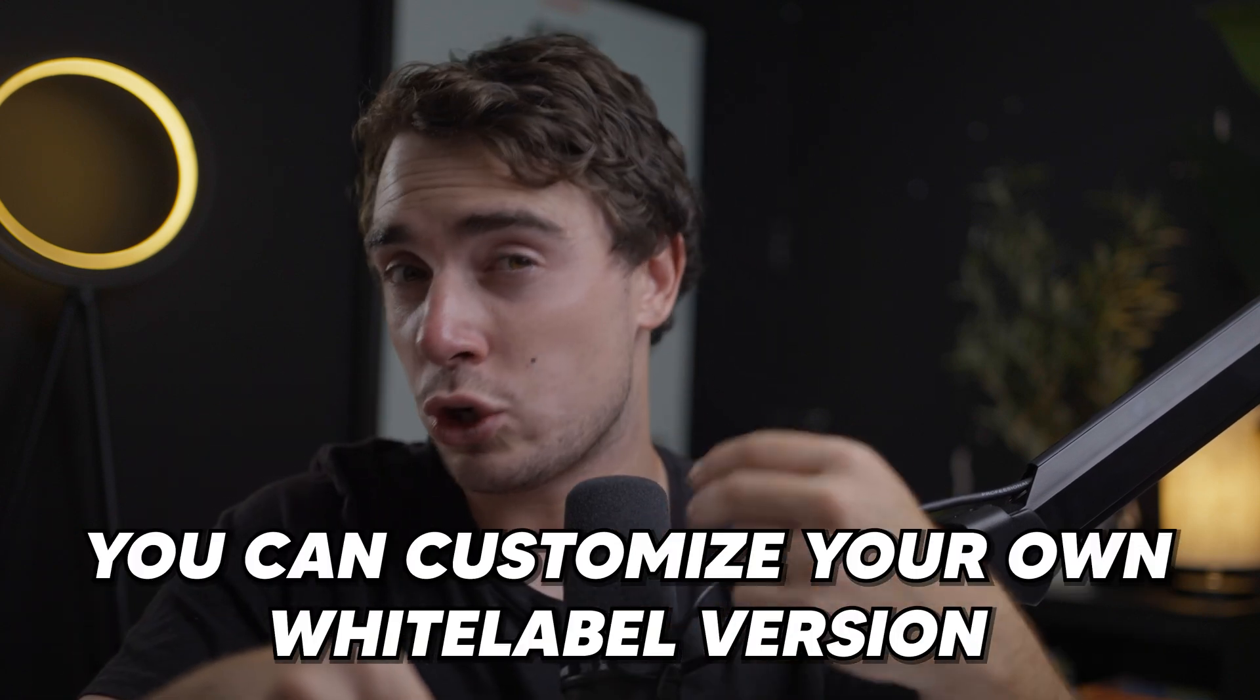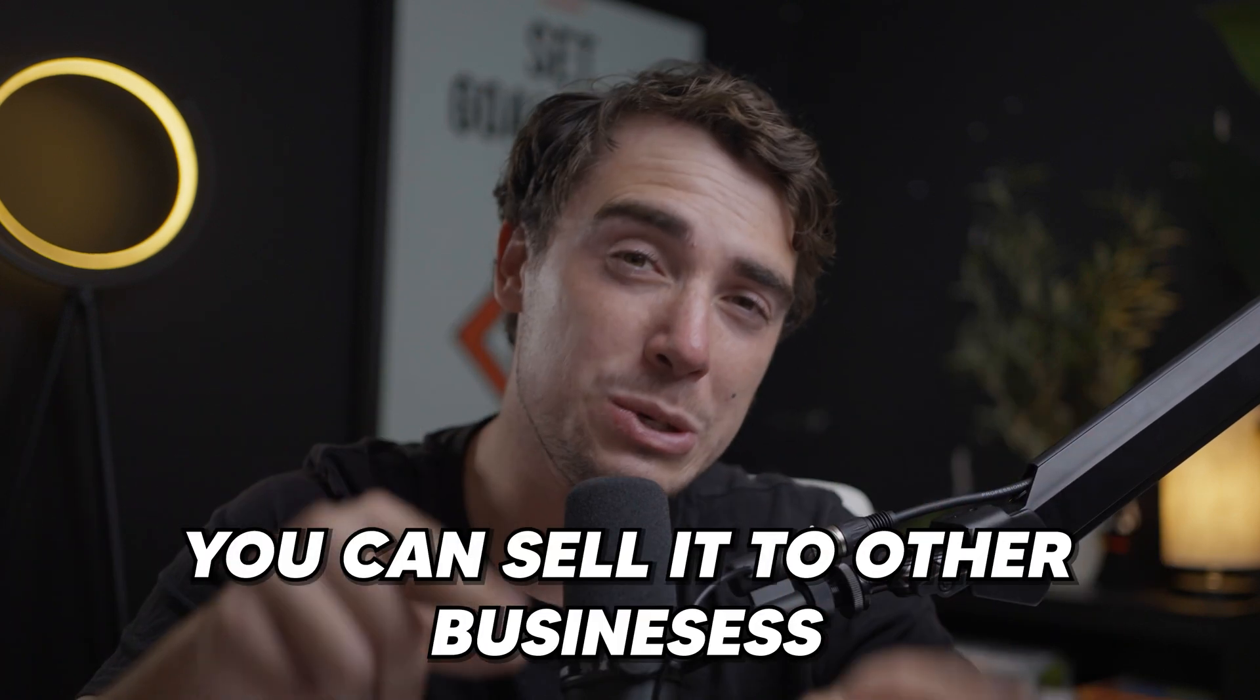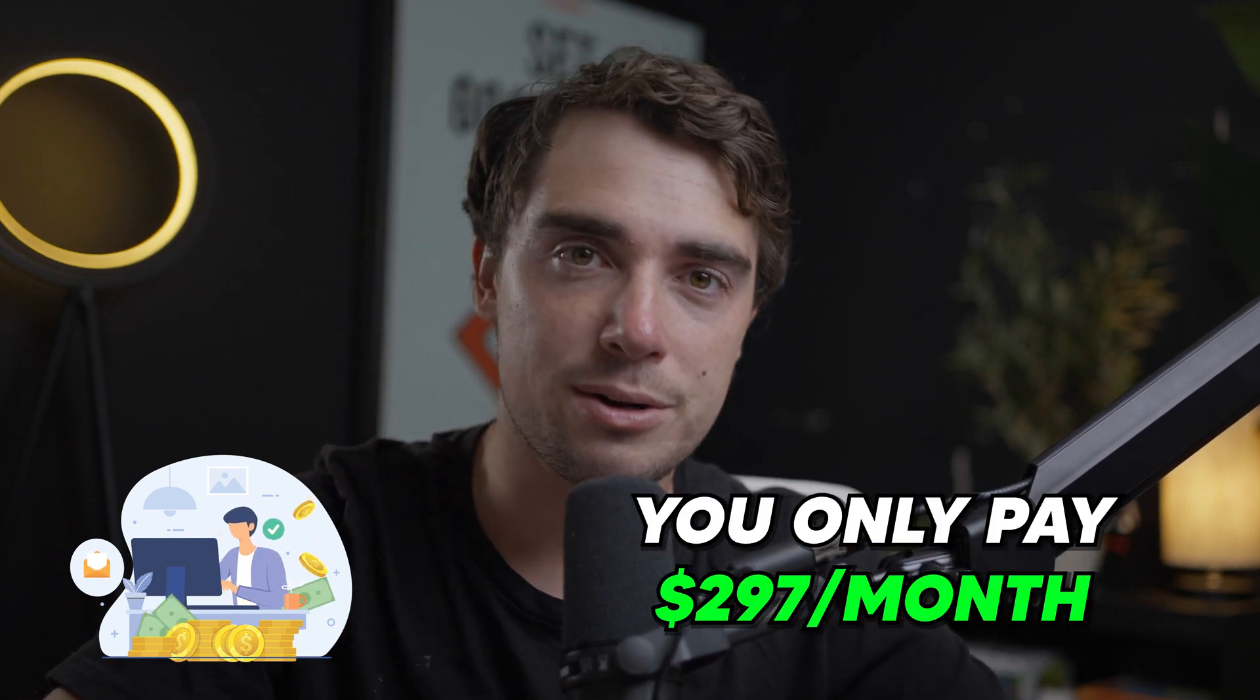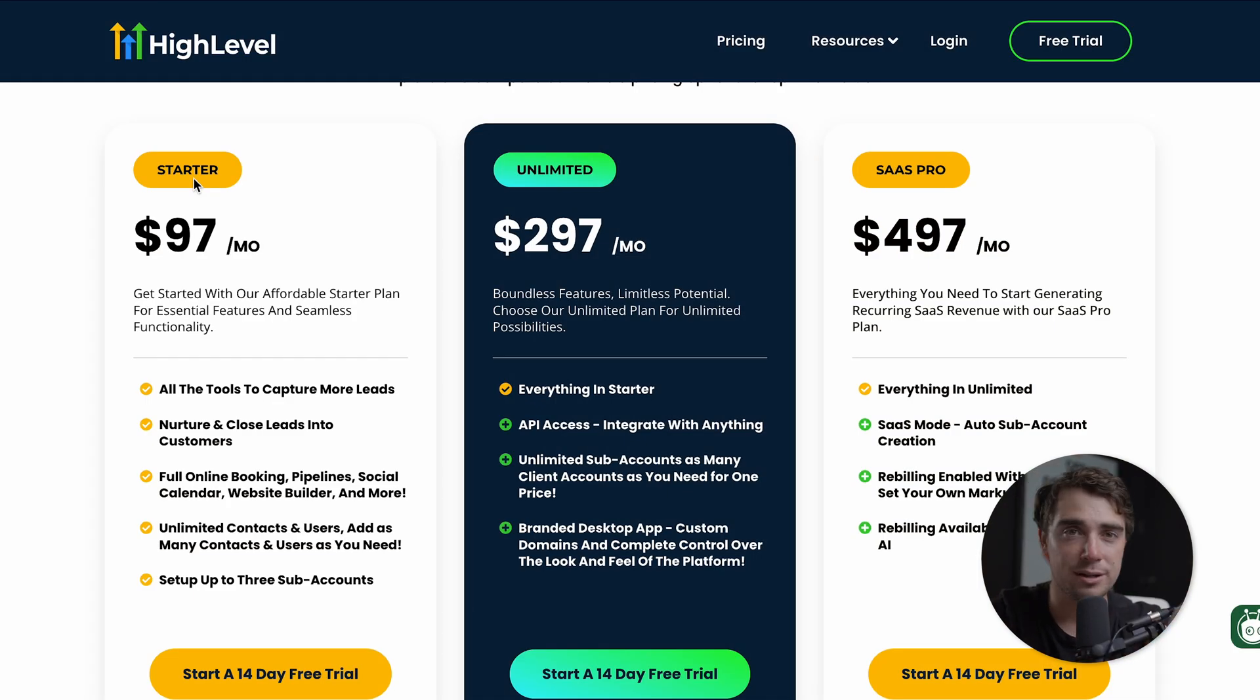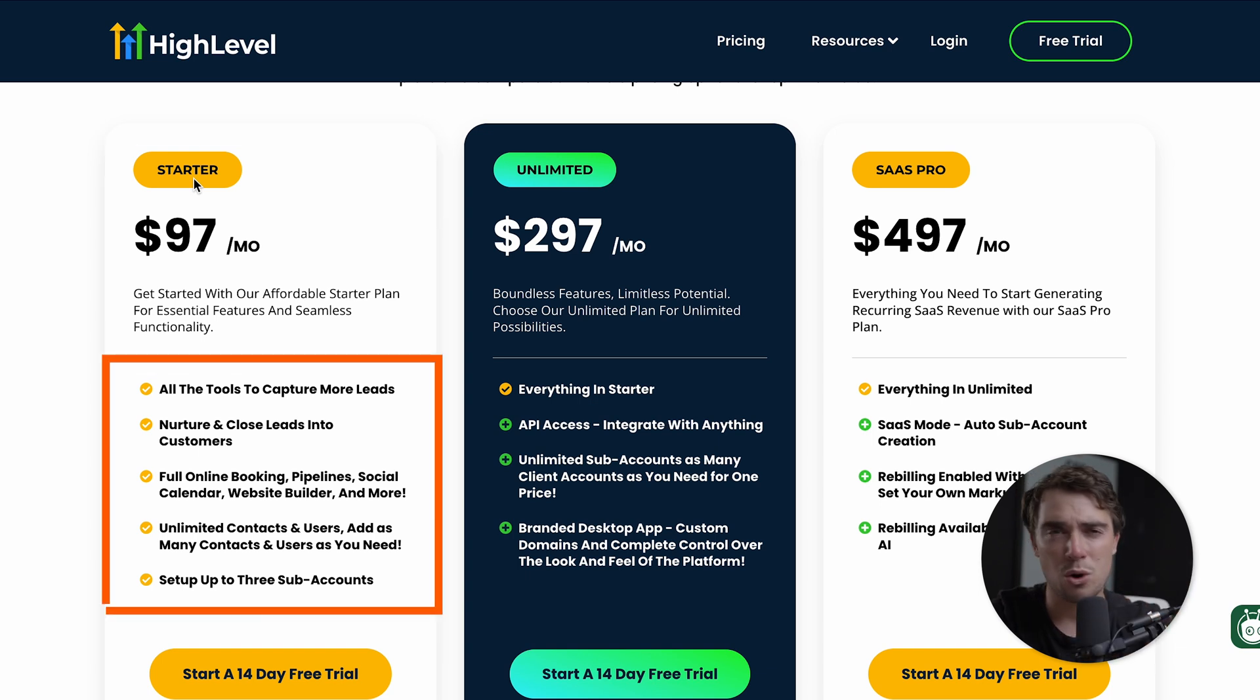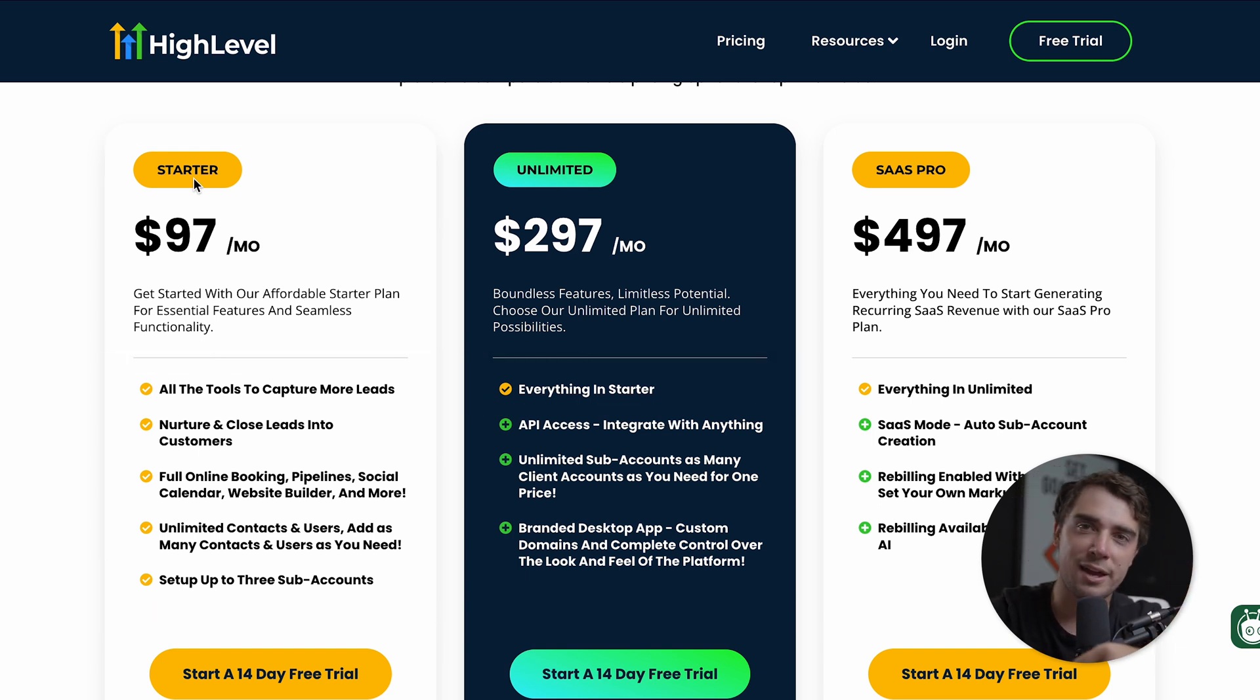So pretty much what you can do is you can customize your own white label version. So literally it's your version which you can modify the look, the feel and the use of the platform and you can sell it to other businesses. That way you have a nice stream of passive income coming in and you're only paying $297 a month. And that's the coolest part behind it is that you can really make high level your own. But again, if you're a one man shop or you have under three clients, the starter version is just going to be fun for you just because it has pretty much all the features included in the unlimited version outside of the APIs and the white labeling.